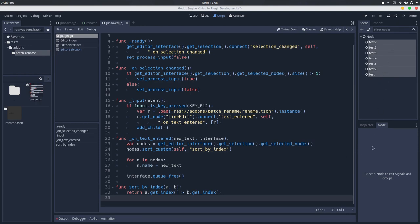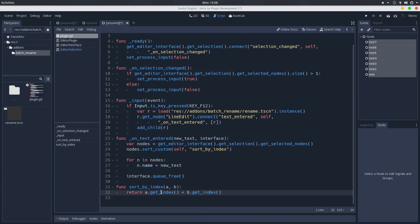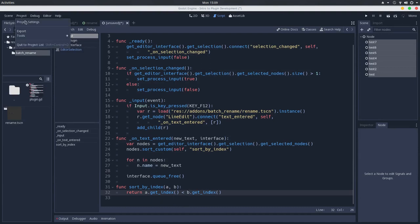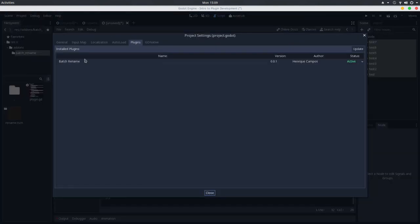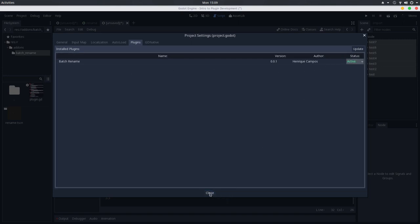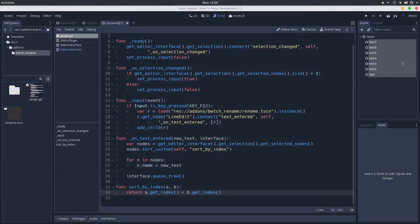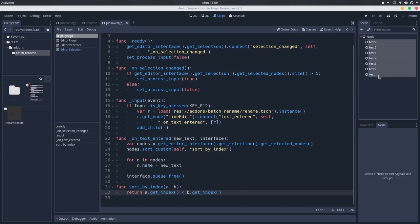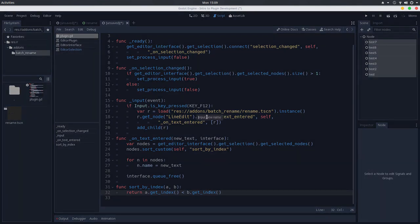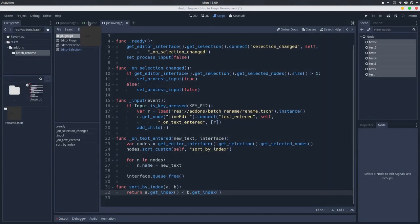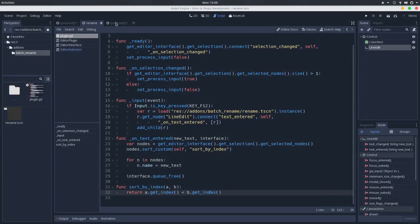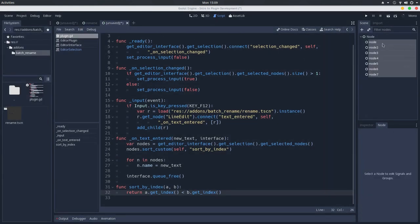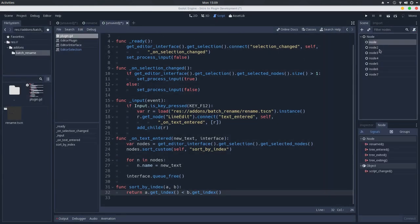So let's go back to the script here and invert this logic here. So if the get index is smaller than the get index of the B object, we'll return true. So save it. Project settings. Deactivate. Activate again. And I will select this again. Press F12. Rename this to node. Press enter. Switch the scene. Switch back. And here we have it.